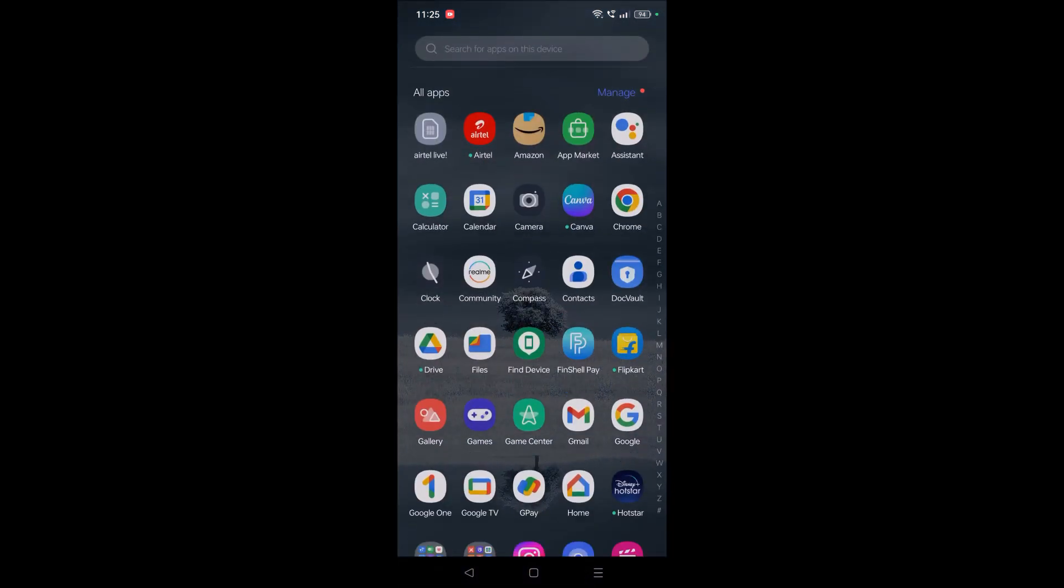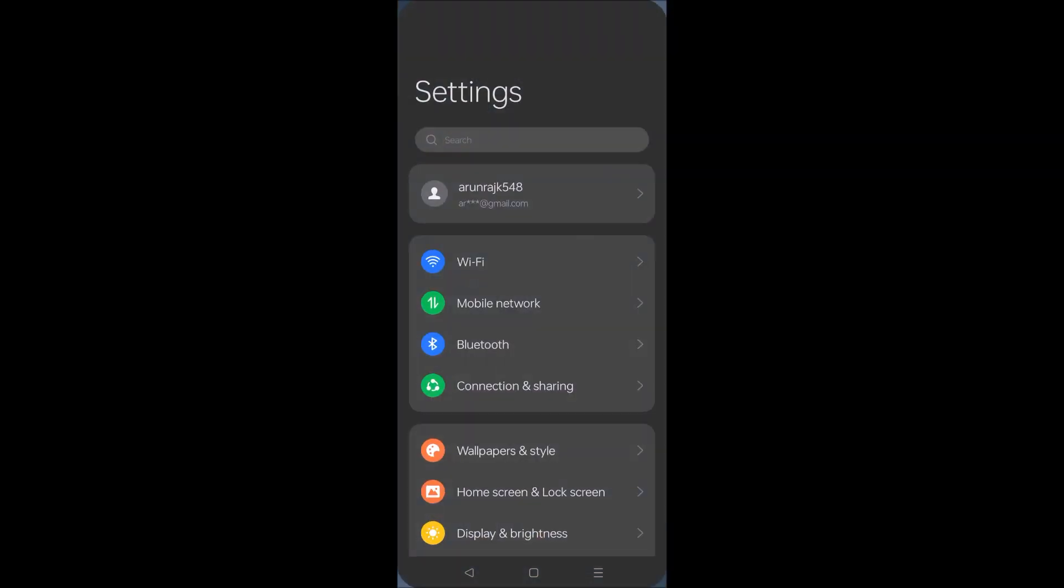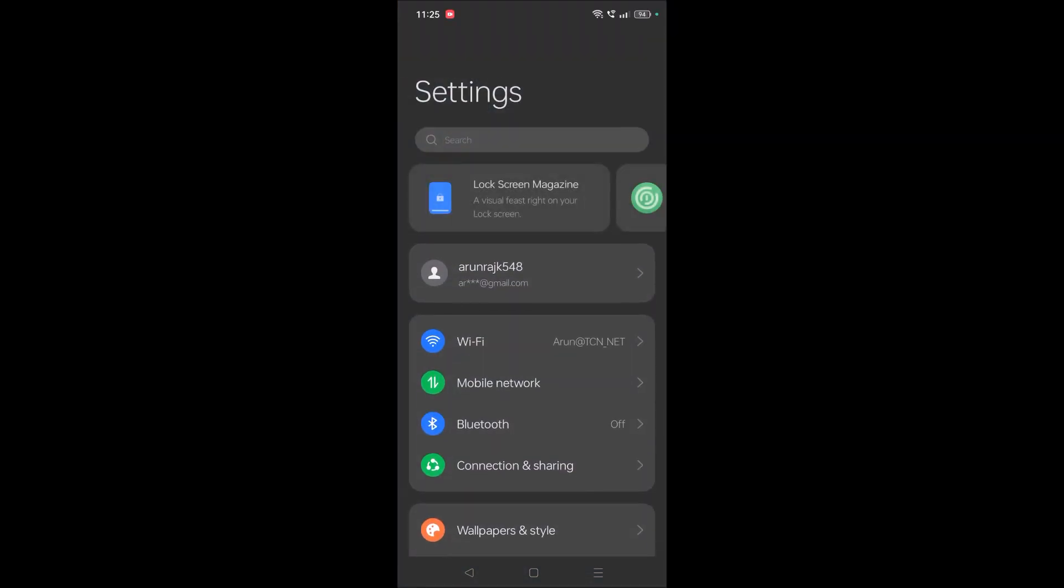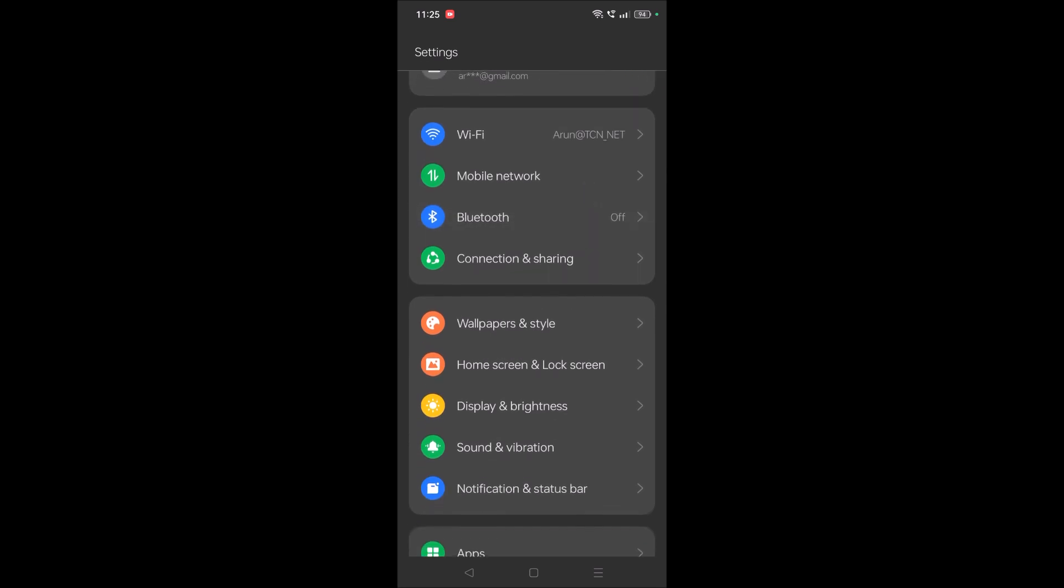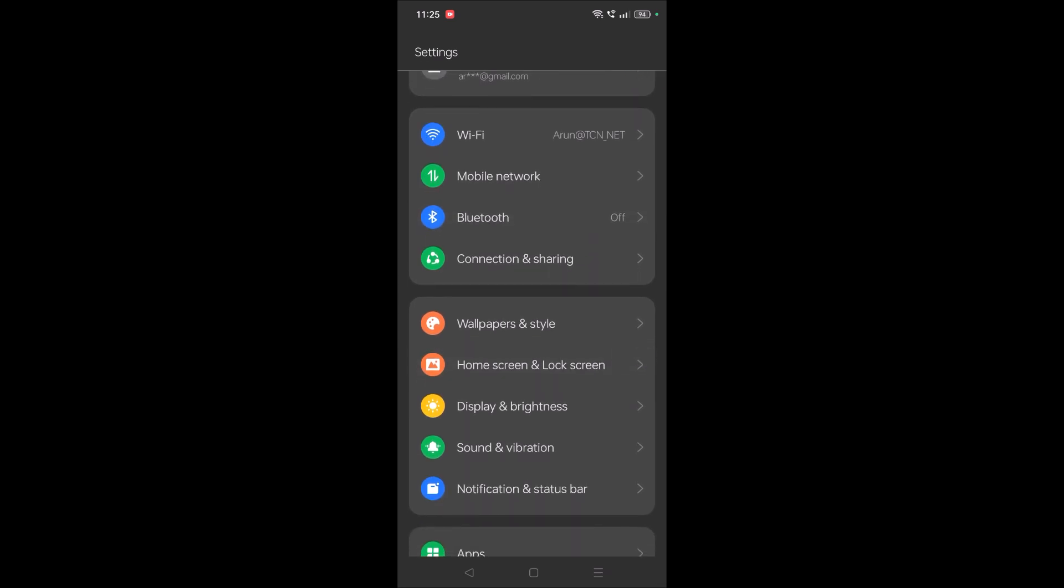So what if you don't find that option? Some manufacturers will have different settings. For me it is Lock Screen, Home Screen and Lock Screen. For few of the mobiles the option may be different.